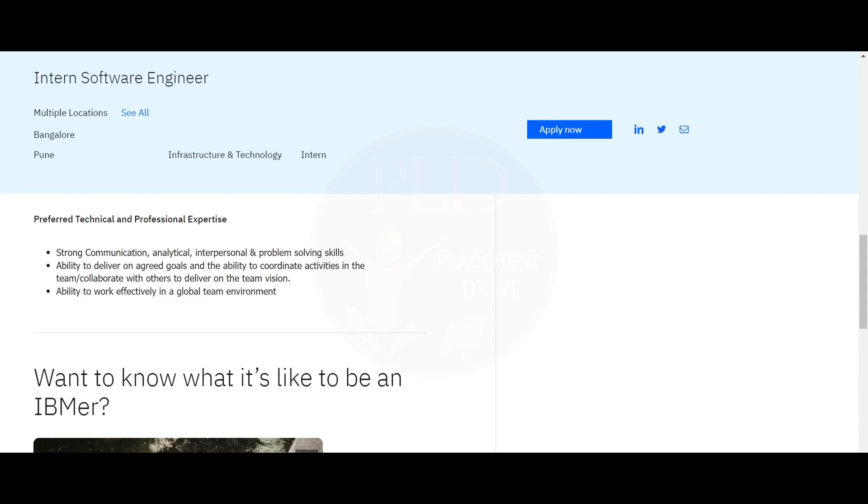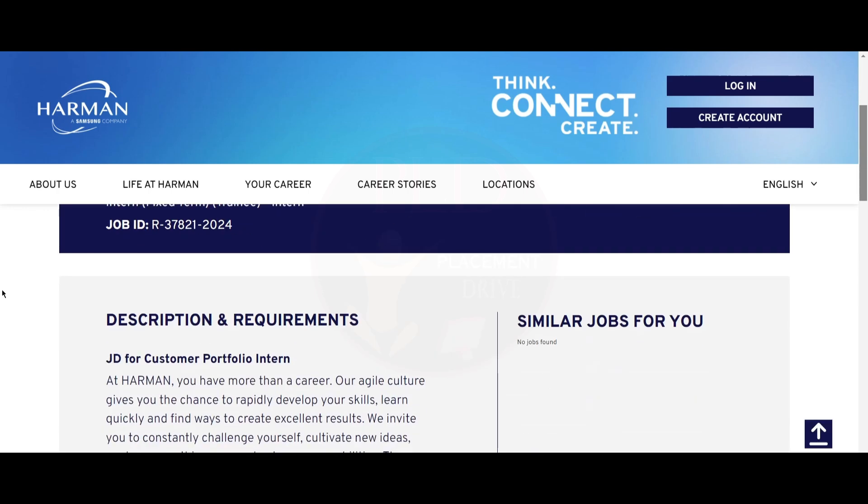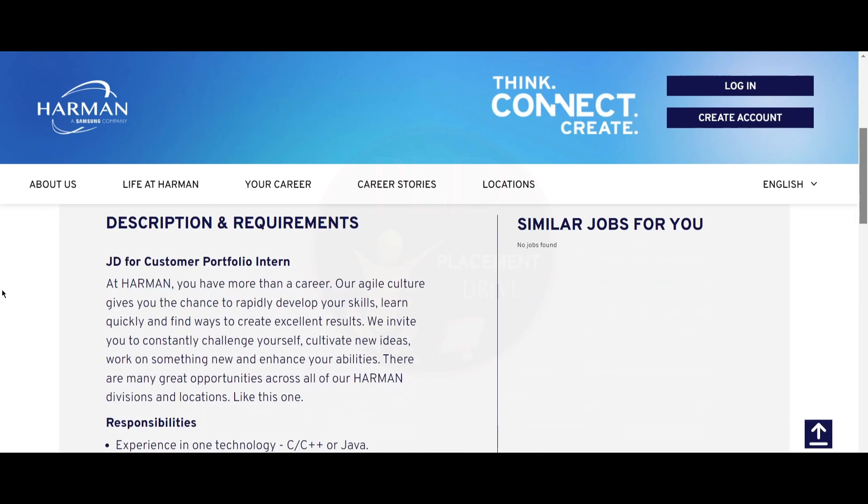Now let's see the second internship opportunity. It is from Harman and it is an intern for C or C++ and Python experience. The job location is Gurugram. Let's see the job description.